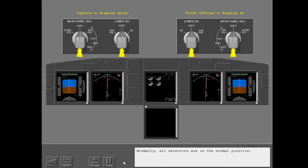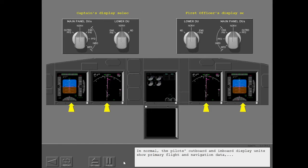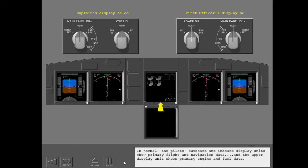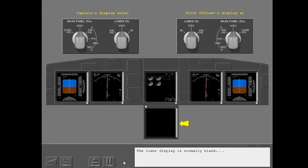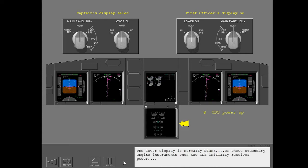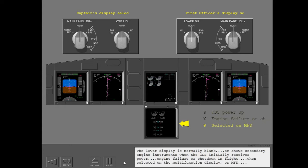Normally, all selectors are in the Normal position. In Normal, the pilot's outboard and inboard display units show primary flight and navigation data, and the upper display unit shows primary engine and fuel data. The lower display is normally blank, or shows secondary engine instruments when the CDS initially receives power, upon engine failure or shutdown in flight, when selected on the MFD, or when secondary engine limits are exceeded.